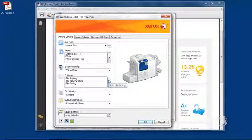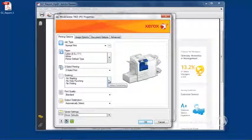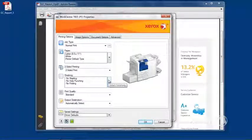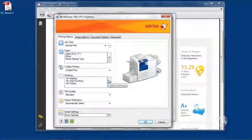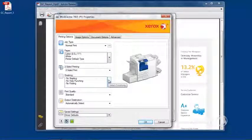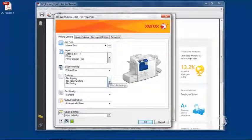And of course, every type of finisher has different features. So the finisher that we have on the product right now is a finisher that allows three-hole punch, it allows folding, and stapling.